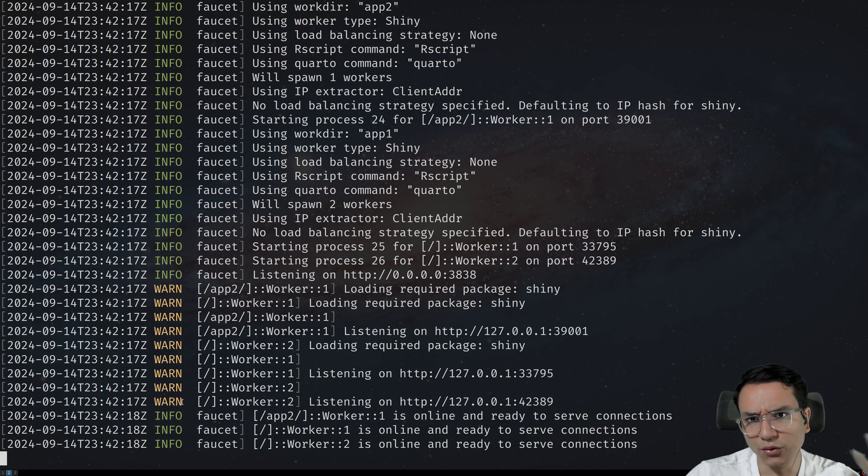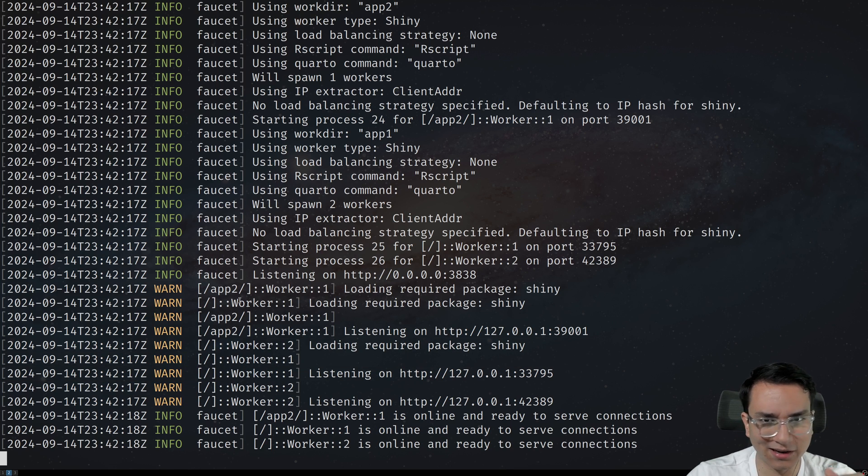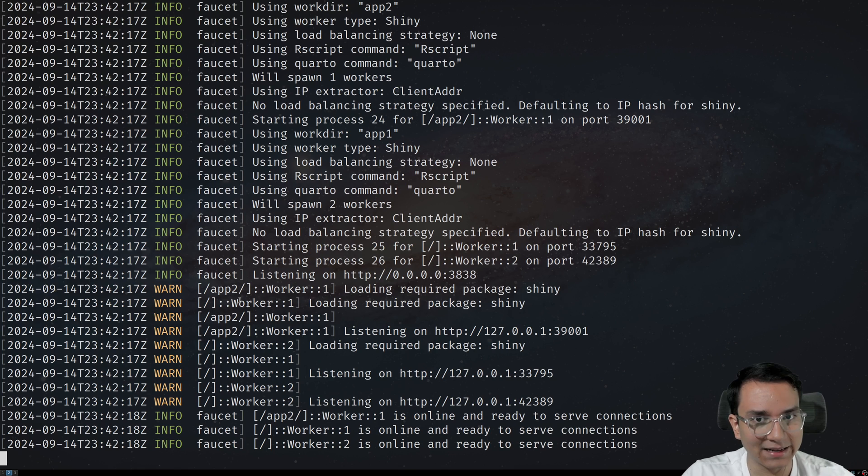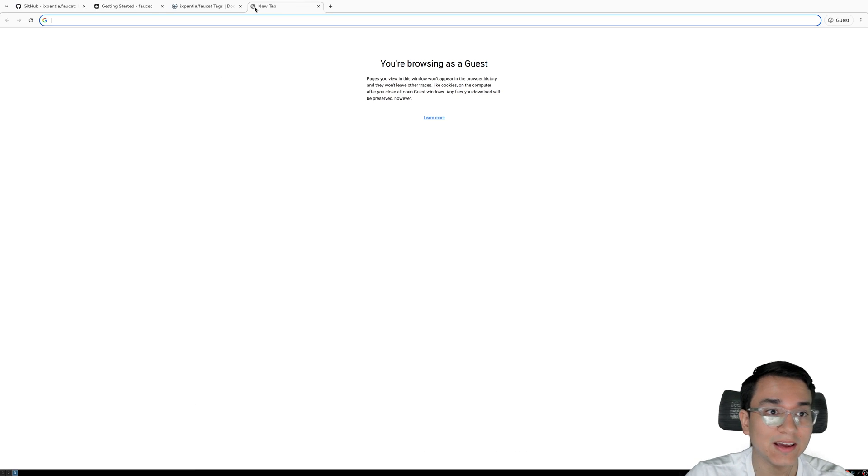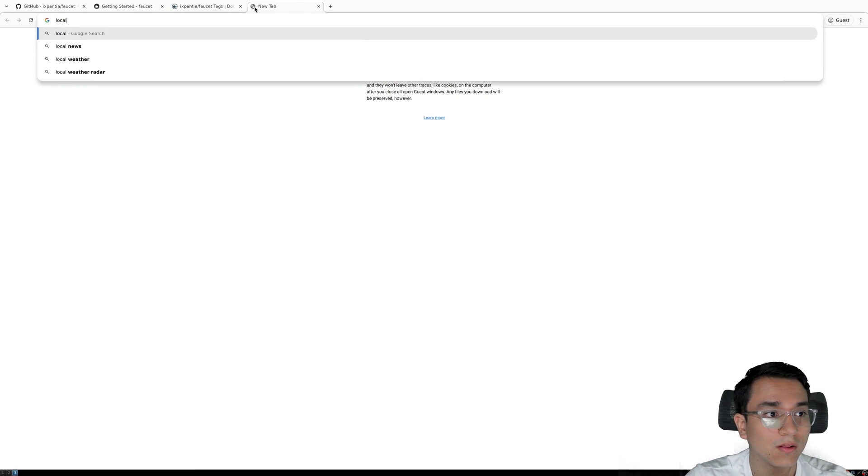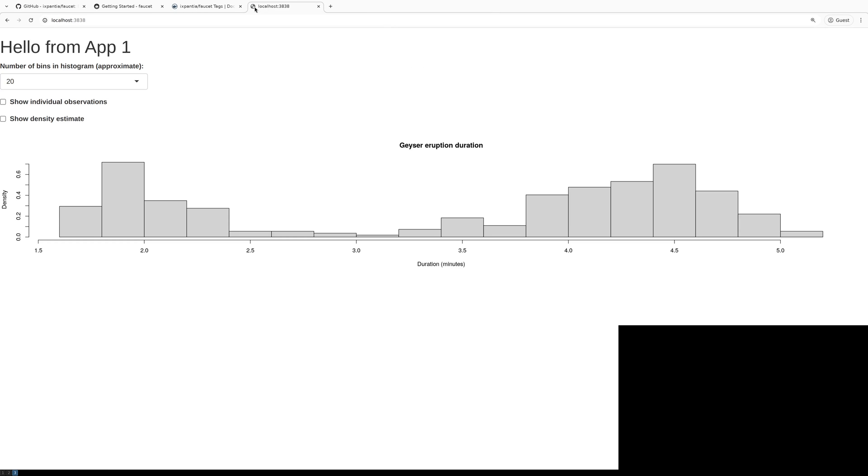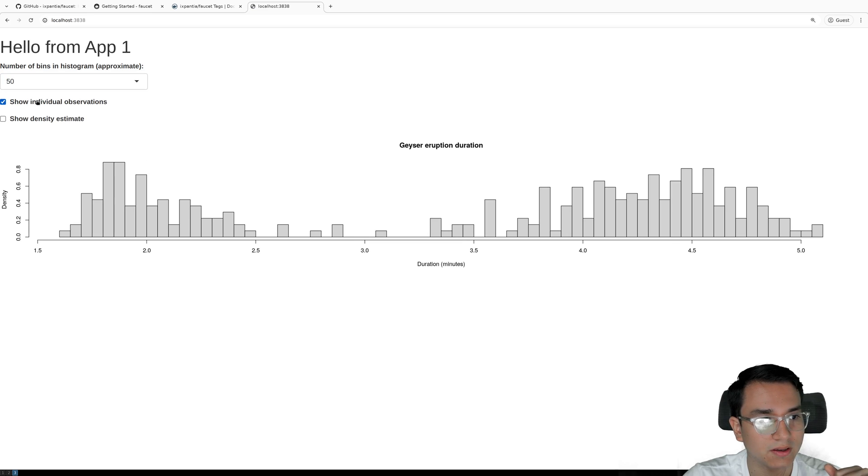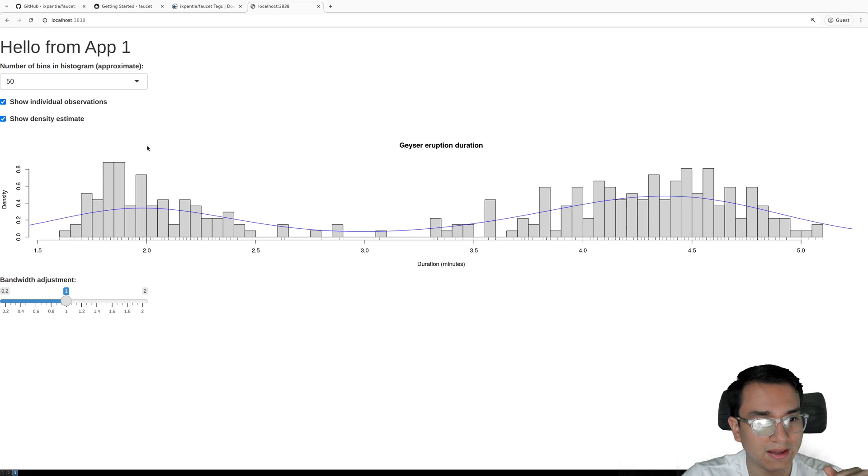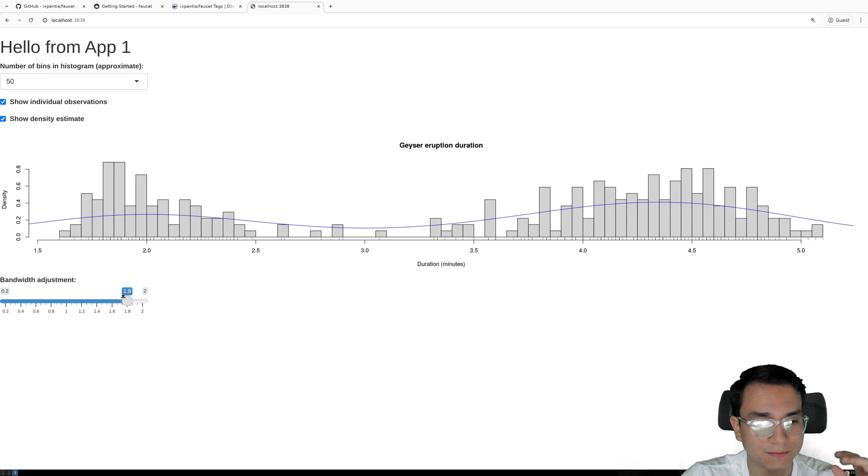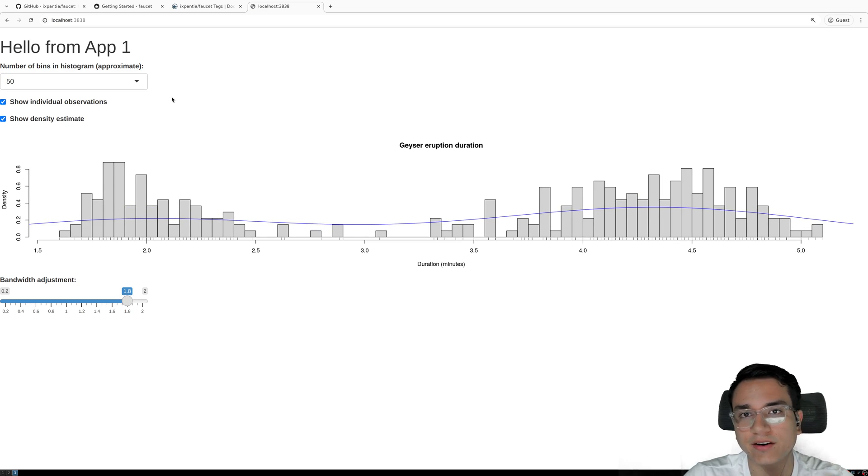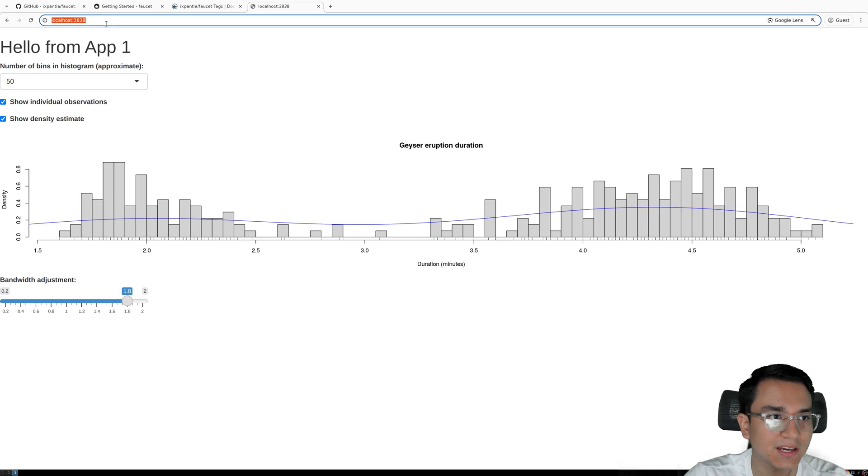How do we test that this actually works? And is it really that easy? Well, let's go ahead and enter localhost 3838. And there you go. We have our app one. This is 100% interactive. We can go ahead and click on the button, move the slider, do everything we usually do in a Shiny app.